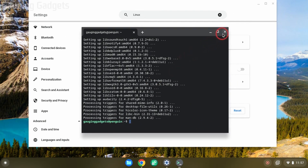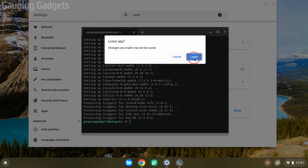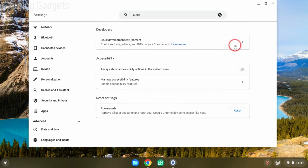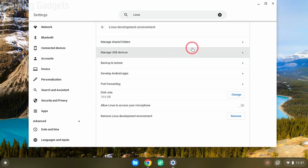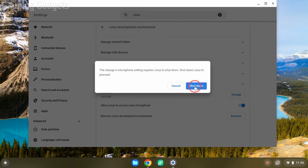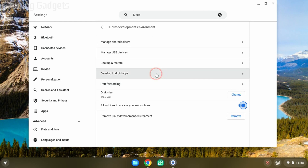You can go ahead and close the terminal and select Leave. Now, before we actually use Audacity — if you want to use your microphone to record audio in Audacity, we need to go back to Settings where we found Linux Development Environment. Select the arrow, then go down to where it says Allow Linux to access your microphone, toggle that on, and then select Shut Down.